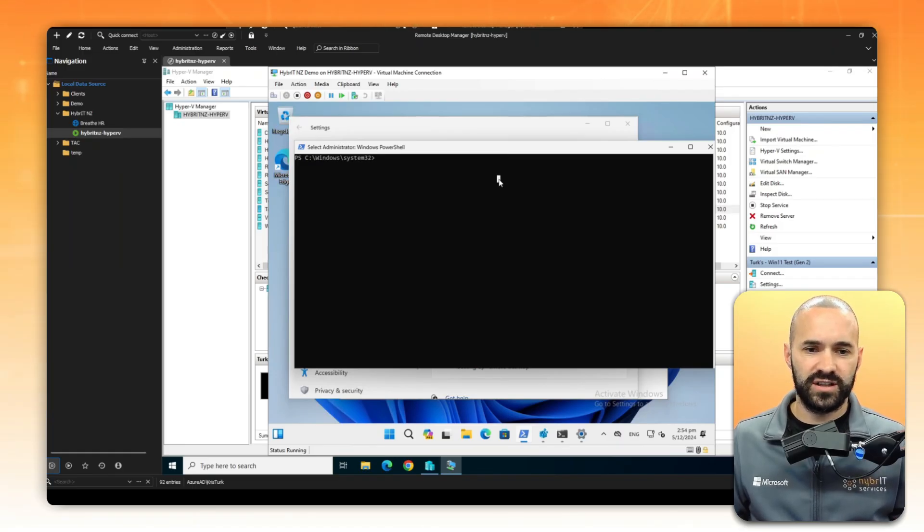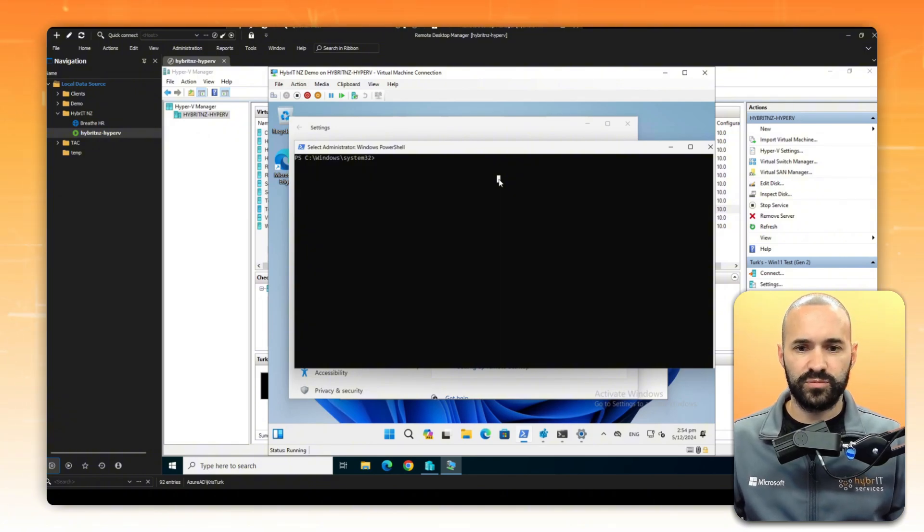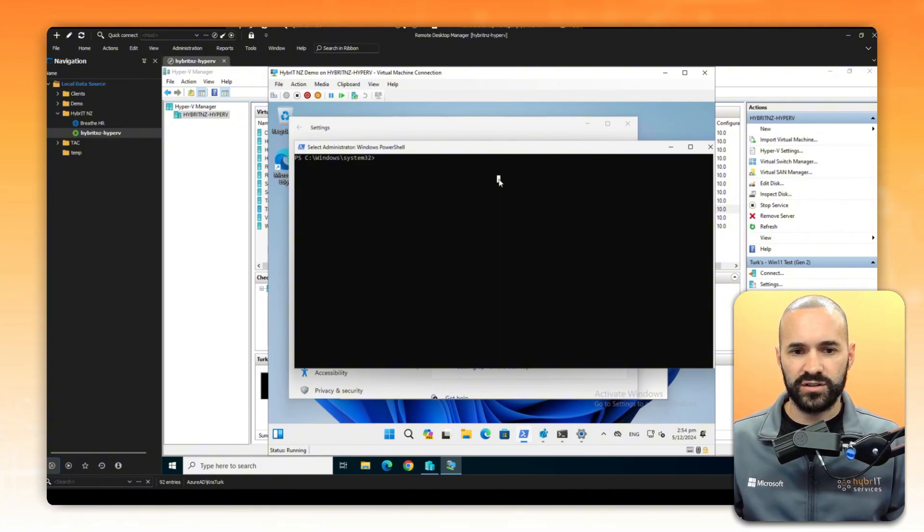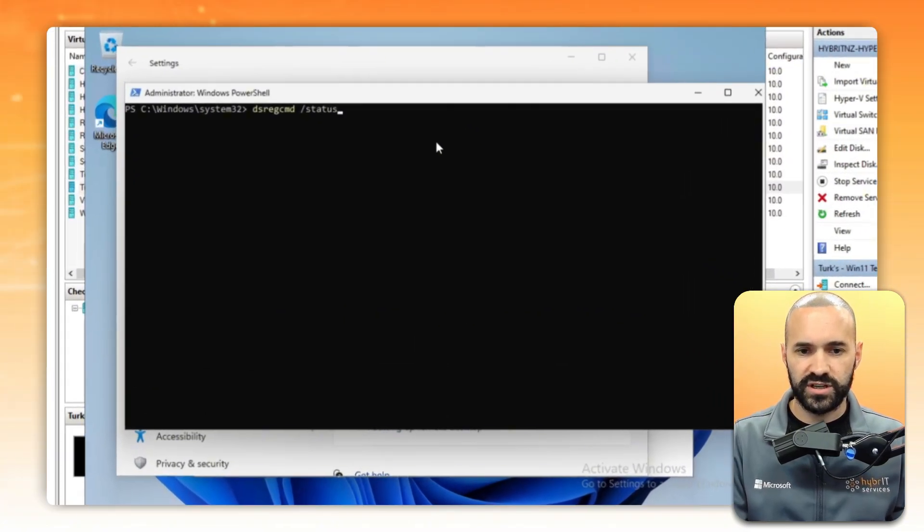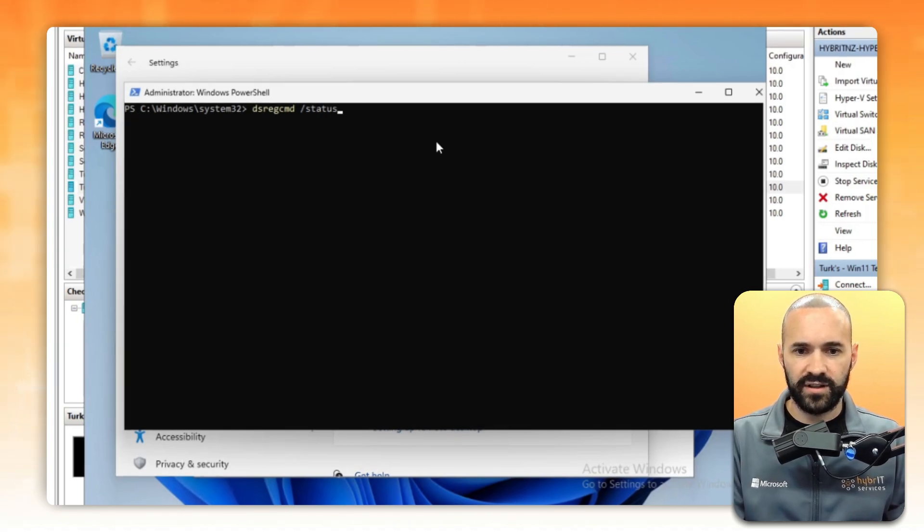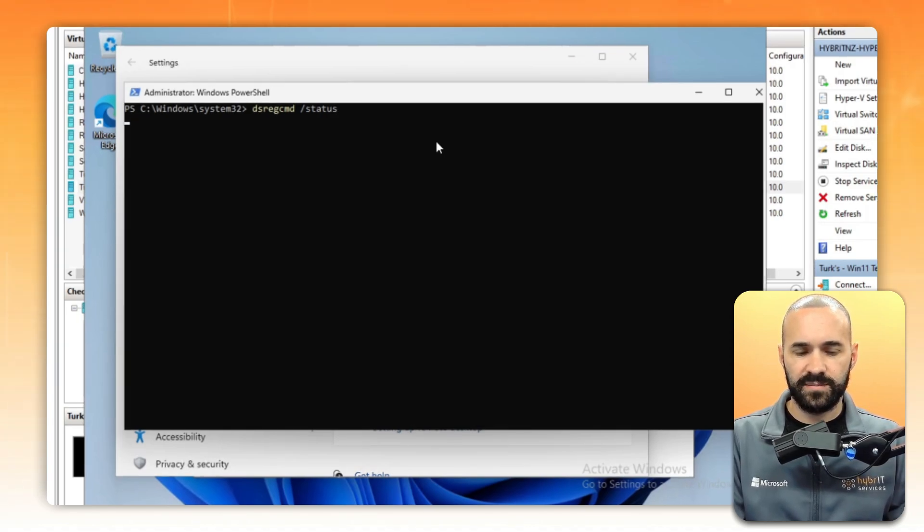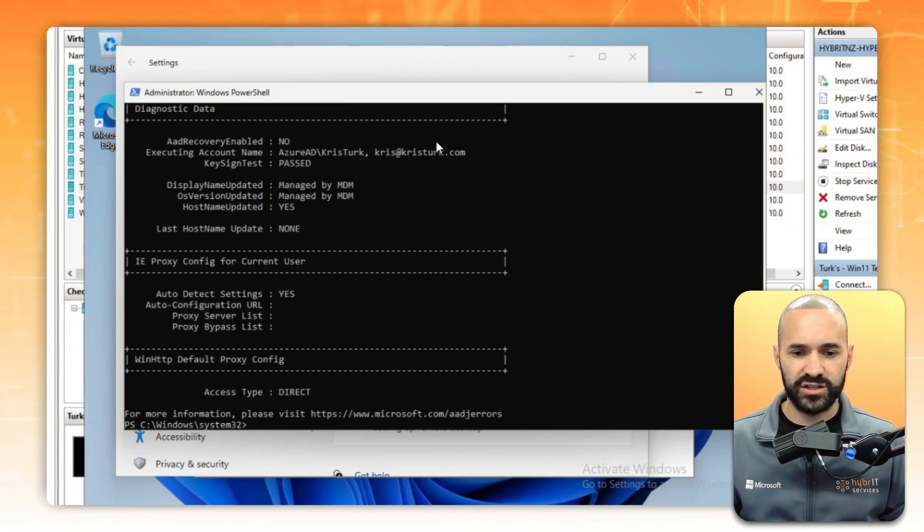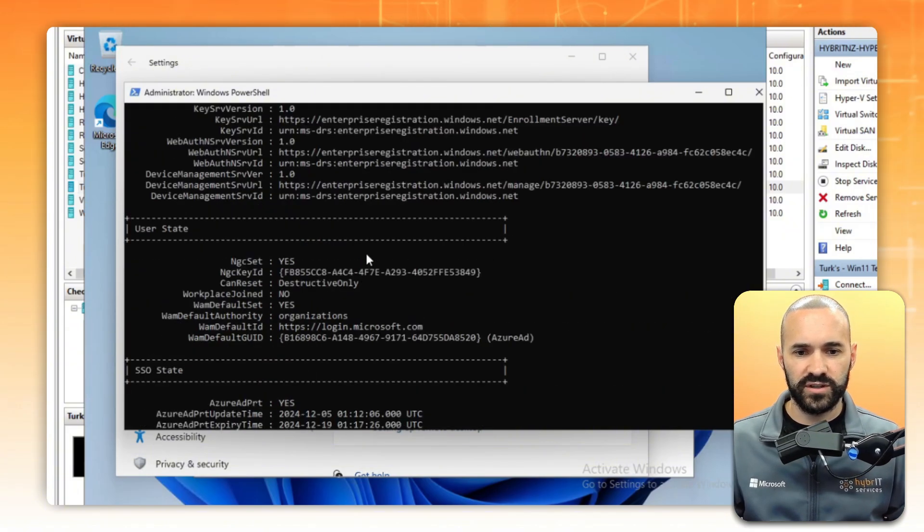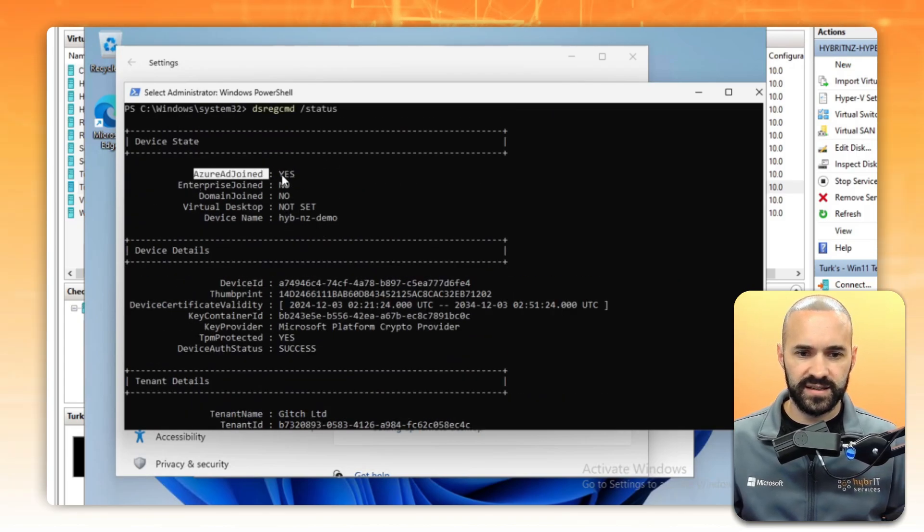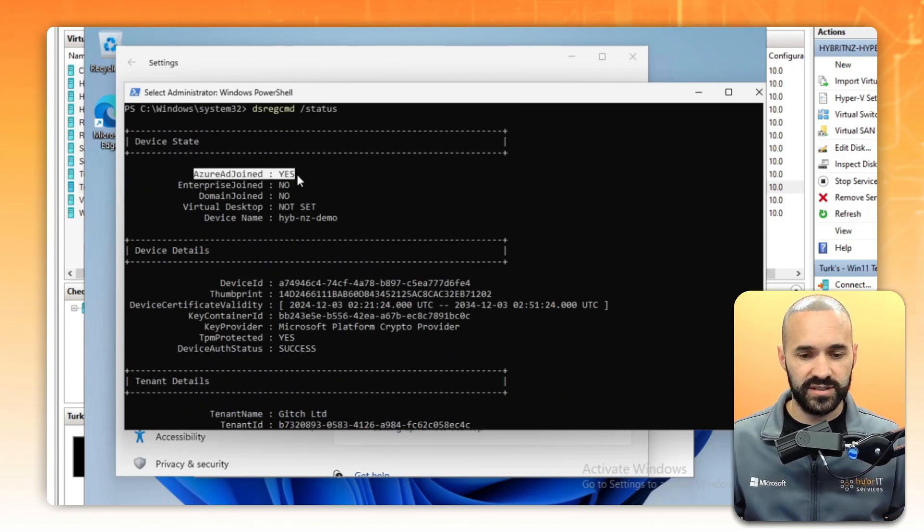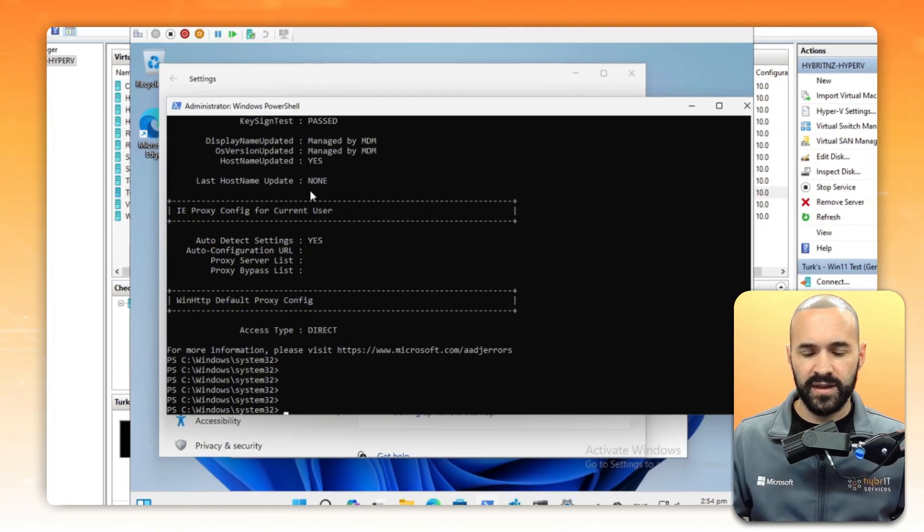Okay, we're over here on the Hyper-V box where I've set up a virtual machine. I've already logged in and joined this virtual machine to Entra ID. We can validate that by running the ds-reg-cmd-status command. Just by virtue of the fact it spits out information, I know it's been successfully joined. If I fly up to the top here, we can see that it's indeed Azure AD joined. That's the first part of the setup.